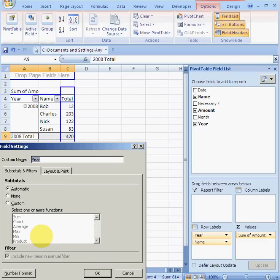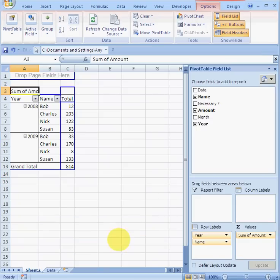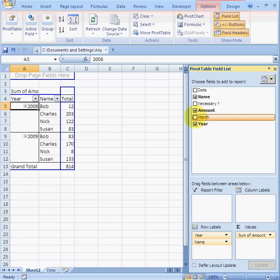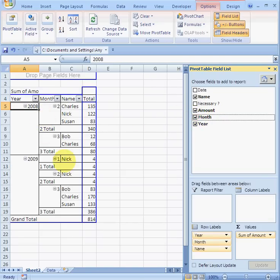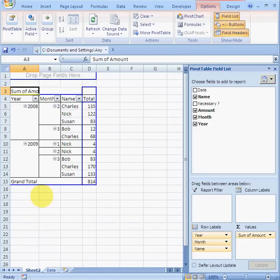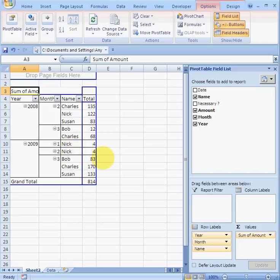Let's turn off subtotals — go to Field Settings and set subtotals to none. Now I've just got 2008 and 2009. I can collapse or expand them. Let's drag Month in so this is expenditure by month. Go to Field Settings, set no subtotals. So in the second month — February — that's our expenditure.